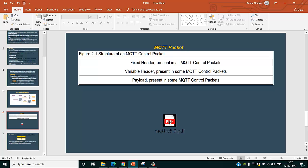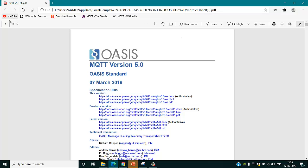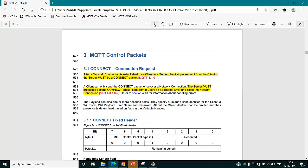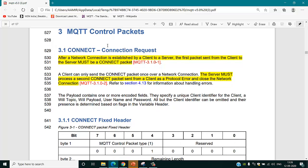There is an MQTT version 5.0 specification PDF available on the MQTT portal — I will provide the link in the description. Whatever MQTT architecture you are going to use, this video is helpful for understanding message exchange. An MQTT package consists of 3 parts: fixed header, variable header, and payload. For the connect control packet, after a network connection is established by a client to a server, the first packet sent from client to server must be a CONNECT packet. So first you have to send the connect header.